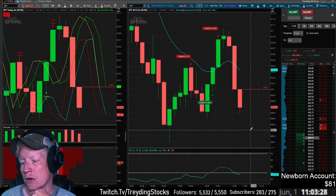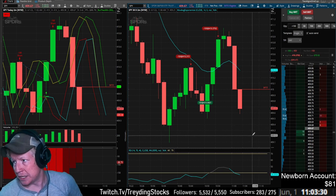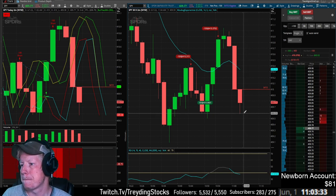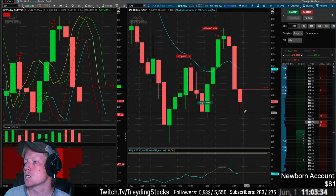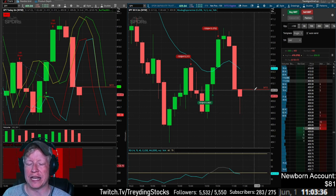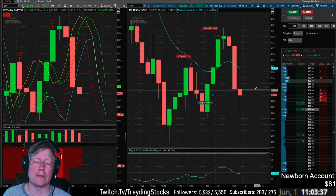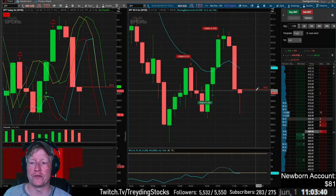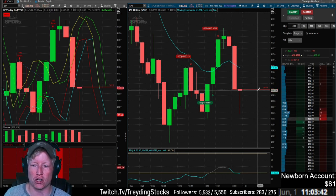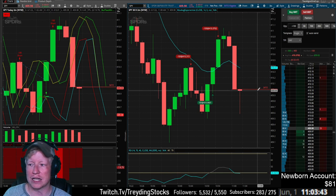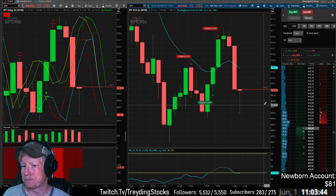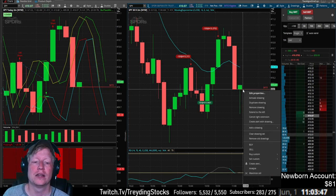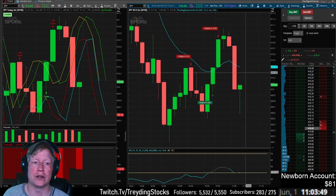I'm trading now on the TOS app. I actually like the ThinkOrSwim app — I do. The worst part about it is that you can't see the chart while you're trading. Like if you go to the order screen, it takes you away from the chart — that's the worst part. What the heck — even when I win I can't win, dude.